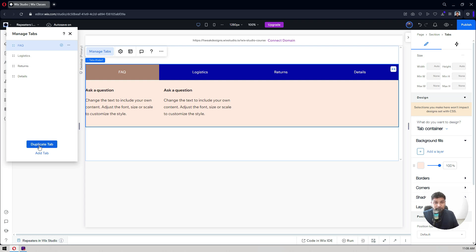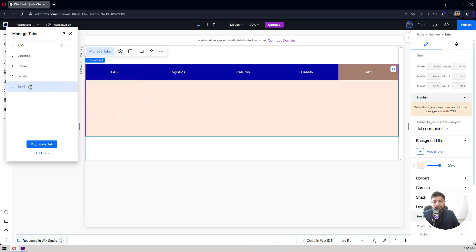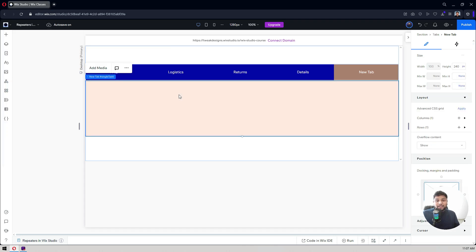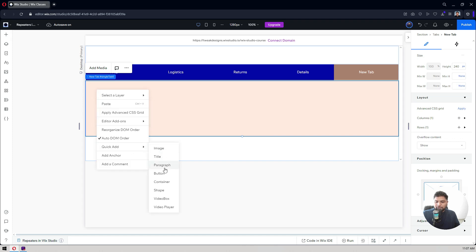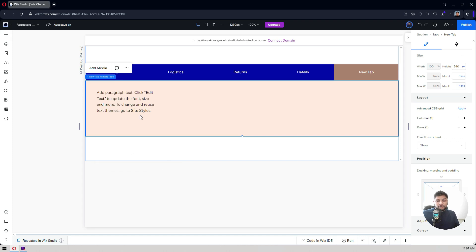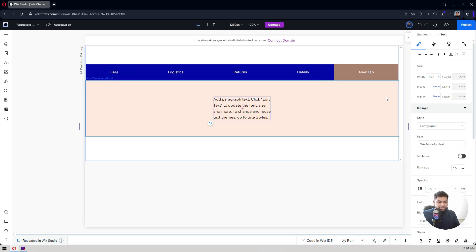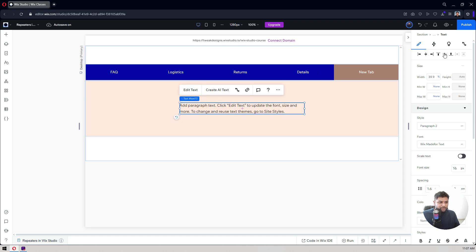If you want to duplicate a tab you can do that, or you can add a completely new tab by clicking 'New Tab.' Give it a title — I'll call it 'New Tab.' Since it's a new tab there's no content yet, so I'll click on the paragraph area and add content for it. You can center-align the text as well.